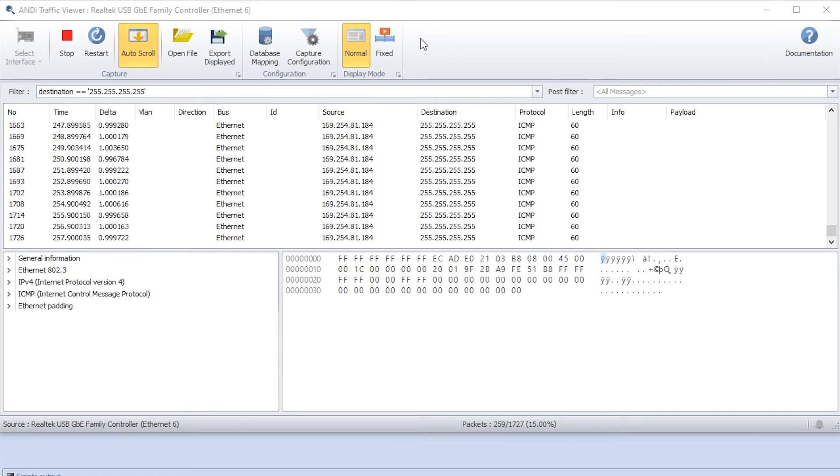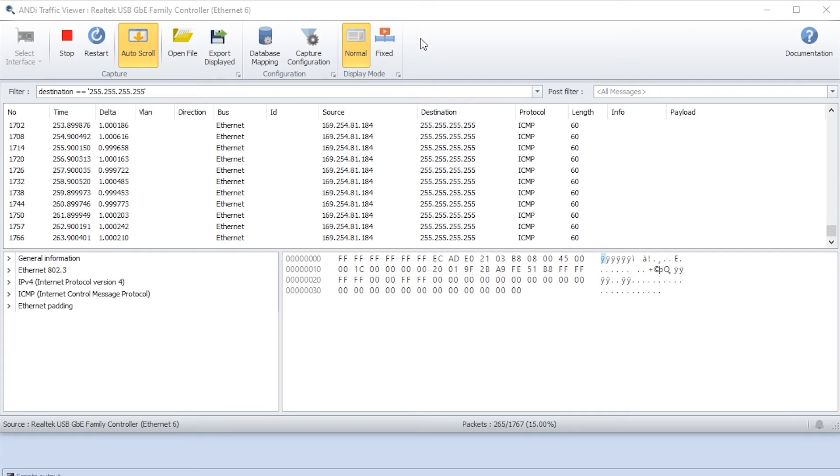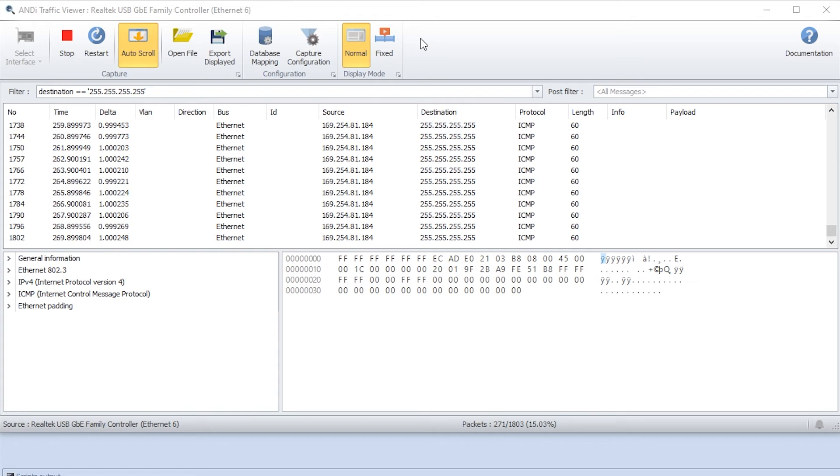We have now seen how we can use filters to pinpoint the information we're looking for. But in some cases you want to filter traffic before you capture it, for example to reduce log file sizes. So then we can take a look at pcap filters. Let's see how it works.